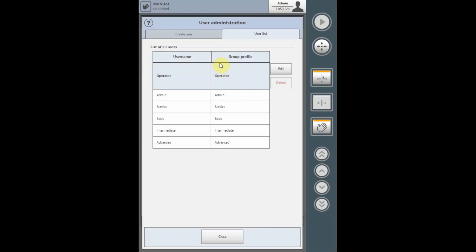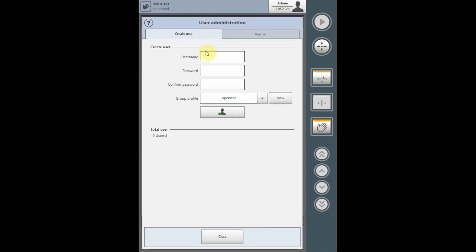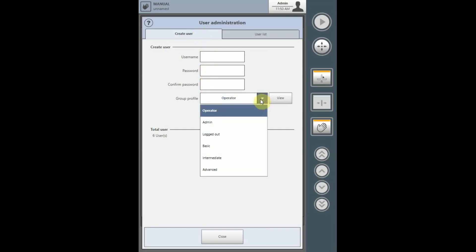To create a new user, go to the tab Create User, give the user name, assign a password, confirm the password, apply a profile from the available profiles created, and add that to the user list.